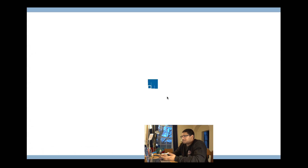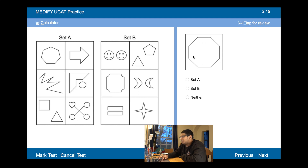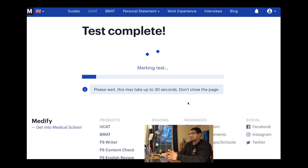Set A vs Set B again. Counting the sides: all shapes in Set A seem to have seven sides, whereas in Set B they all have eight sides. So an eight-sided shape goes to Set B, a seven-sided shape goes to Set A, six sides is neither, and nine sides is also neither. Fingers crossed this is correct — we'll see in a second.